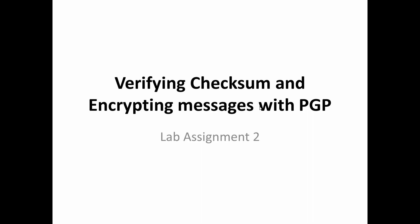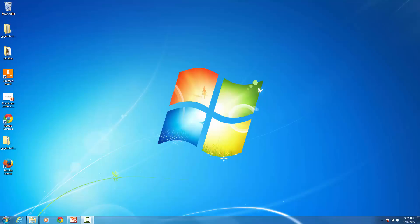In this lab we're going to learn how to verify the checksum of a file and also how to encrypt messages using PGP. The first thing we need to do is download two applications: one is the checksum utility and the other one is for PGP to encrypt messages. Let's go ahead and open a web browser.